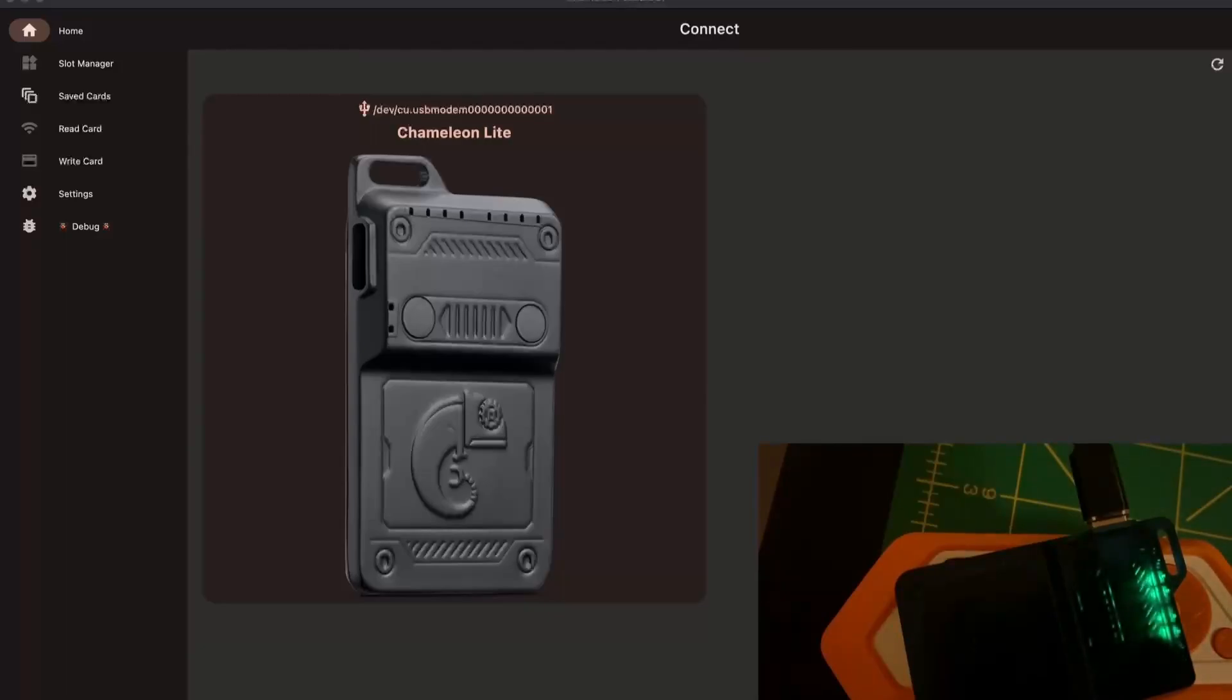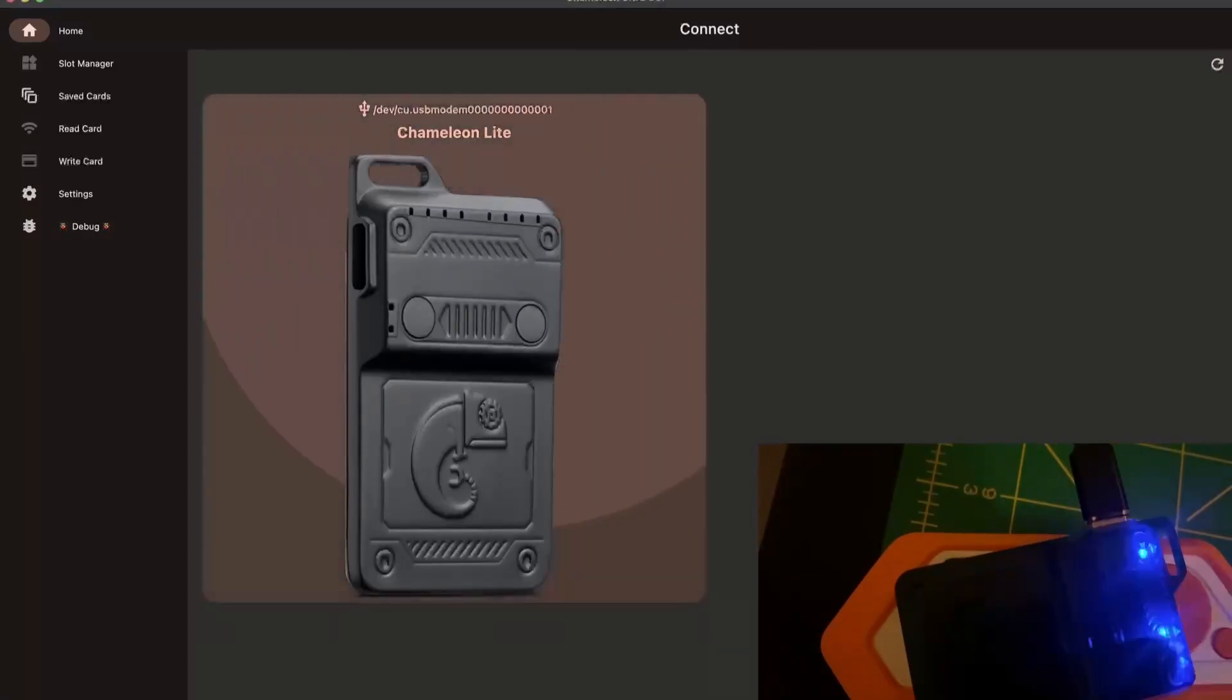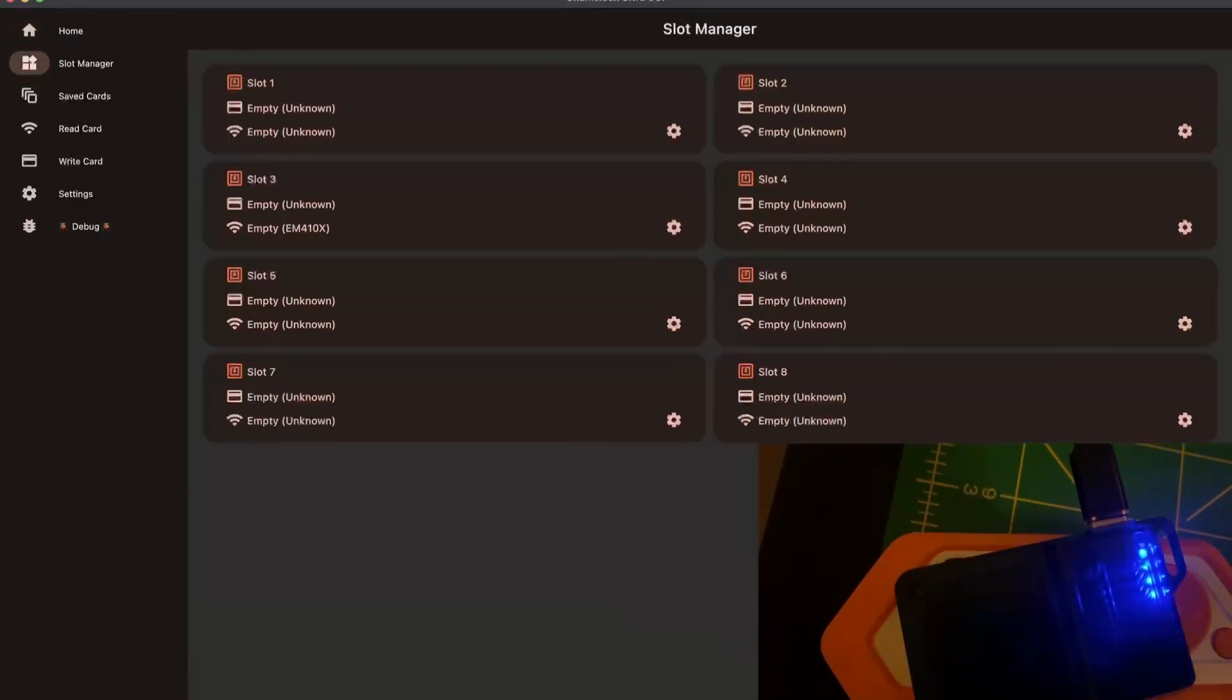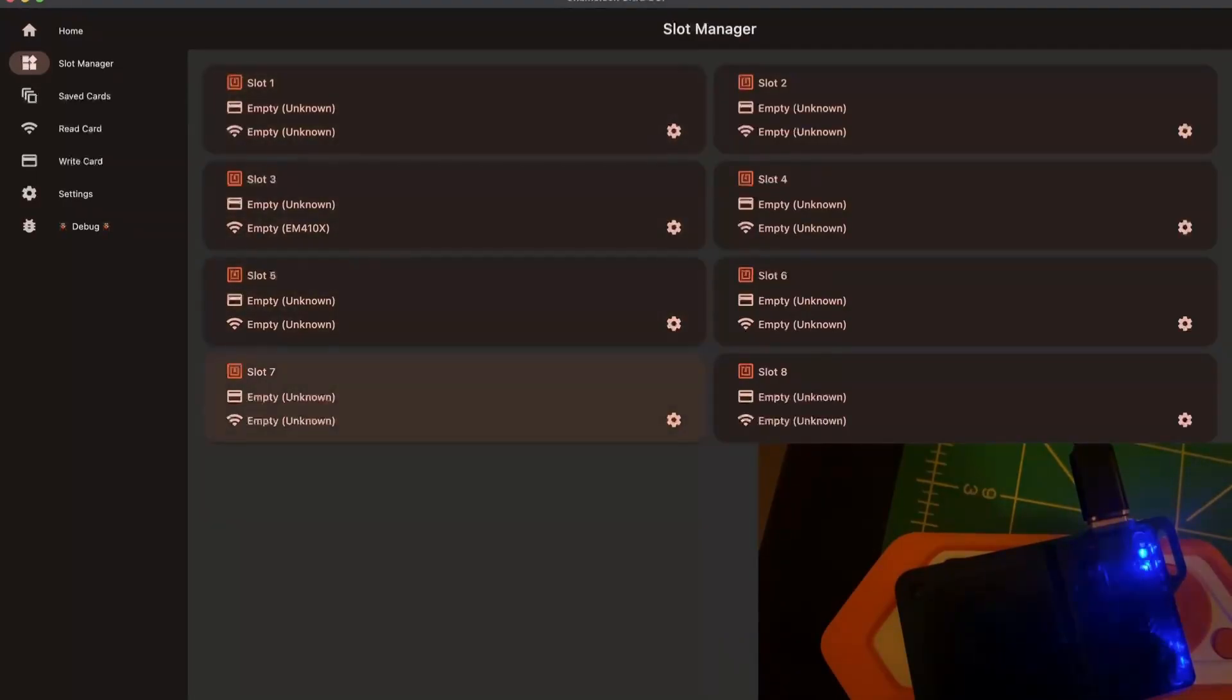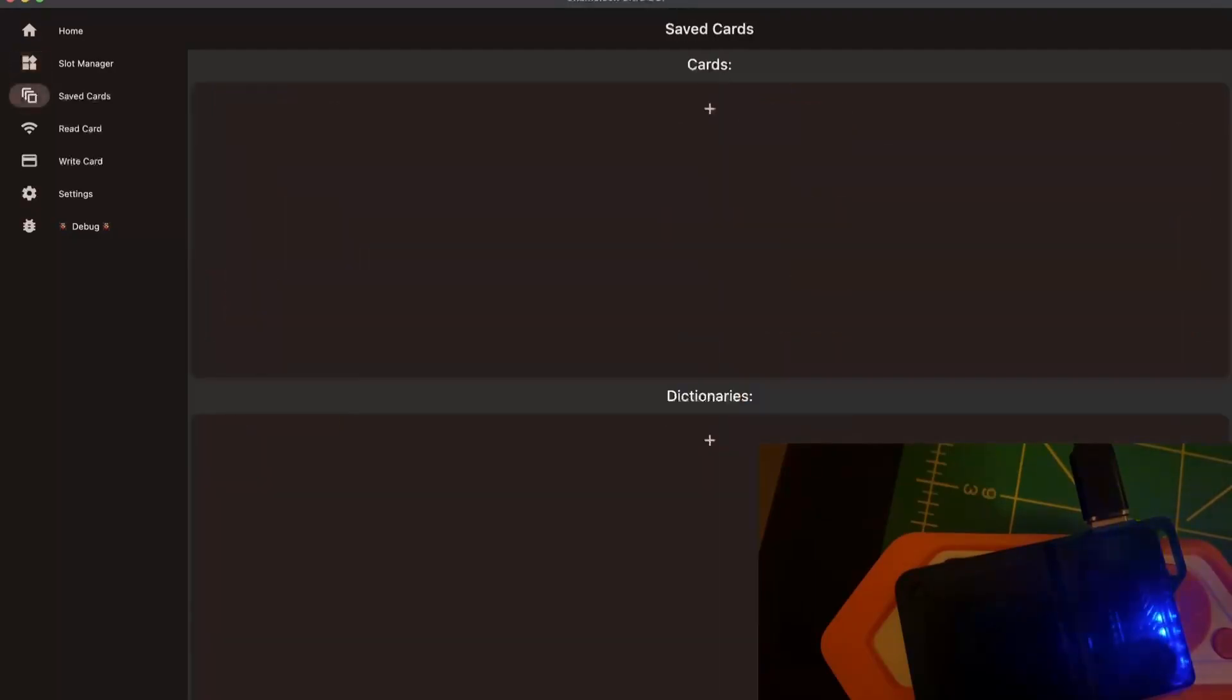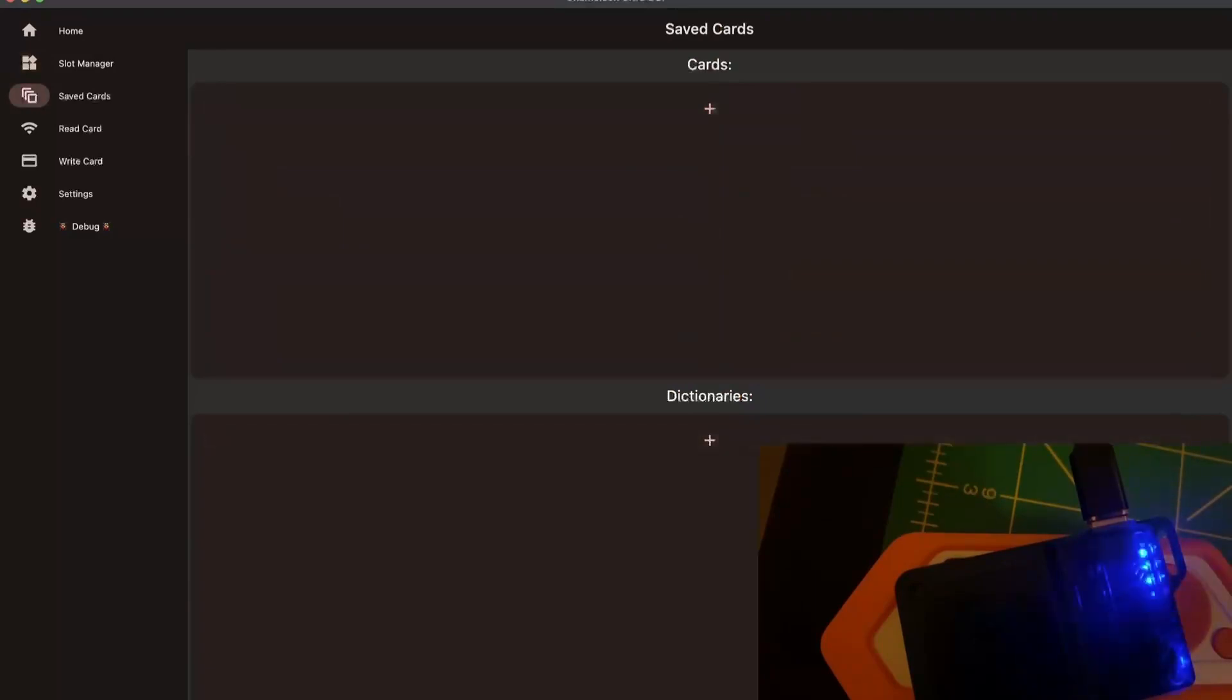We can connect to the Chameleon Lite on the GUI application. Then it displays the device you have and the different slots that are used. Here I set up eight different slots. You also have a list of all the cards you've copied in the application. Here I have none, obviously.